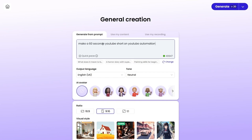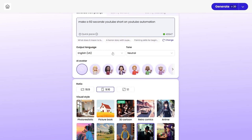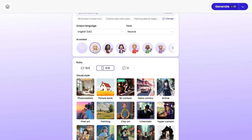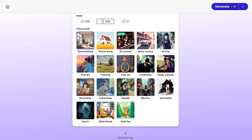For example, I'll type: make a 60-second YouTube short on YouTube automation. Next, select the language and tone — there are plenty of options. You can also add an avatar as a narrator, but I personally prefer not to. Finally, set the aspect ratio and visual style. I'll go with photorealistic this time. Then, click generate.